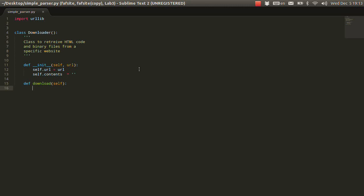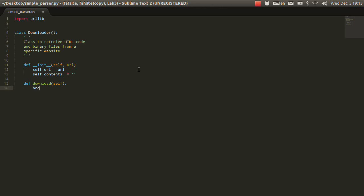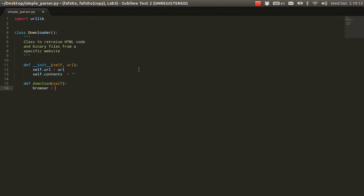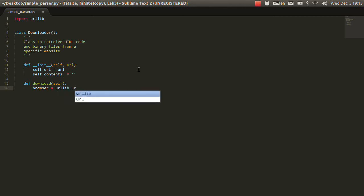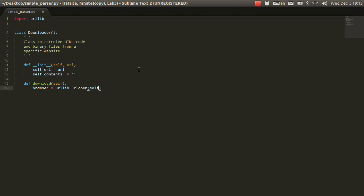What you will get is the response is going to be a network object, which you can read from, get some information about the headers and stuff like that. So, let's create a variable, let's call it browser. And urllib.urlopen, and let's specify the URL. It's going to be self.URL.